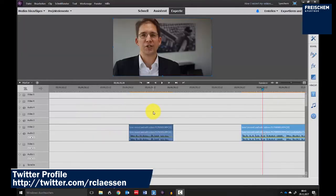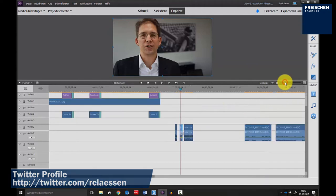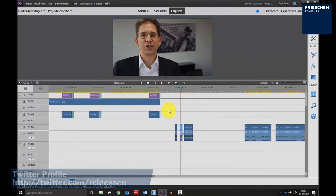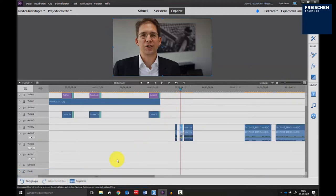I'm using Adobe Premiere Elements for editing my videos — not for recording, of course; that I do with my camera. As you can see in this window, this is the main workplace here in Adobe Premiere Elements 15.